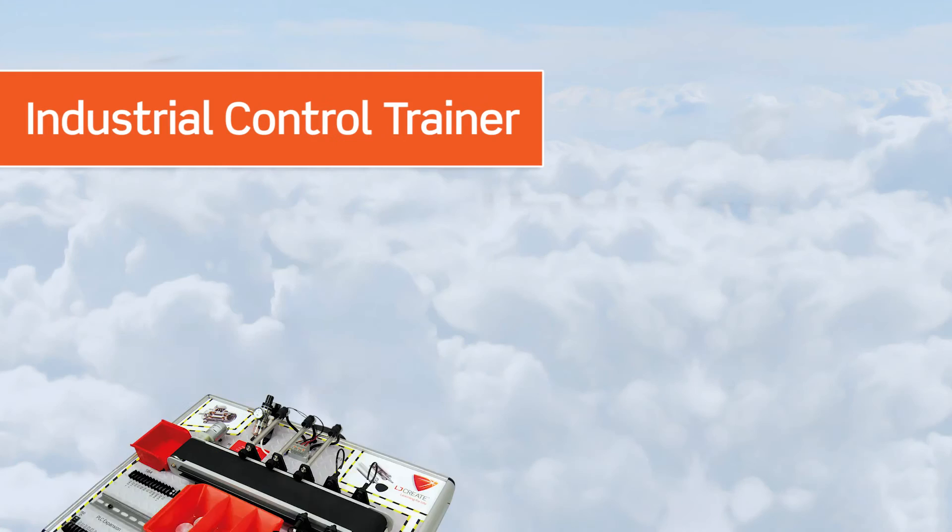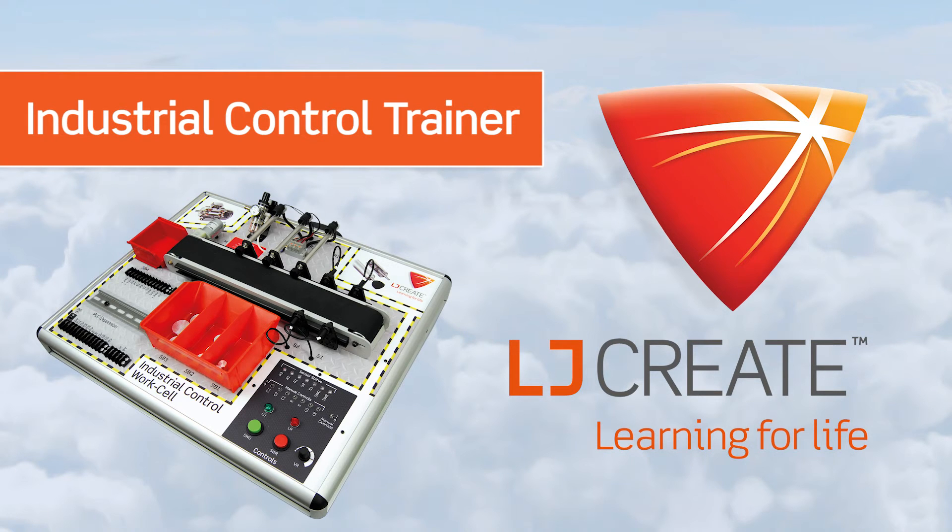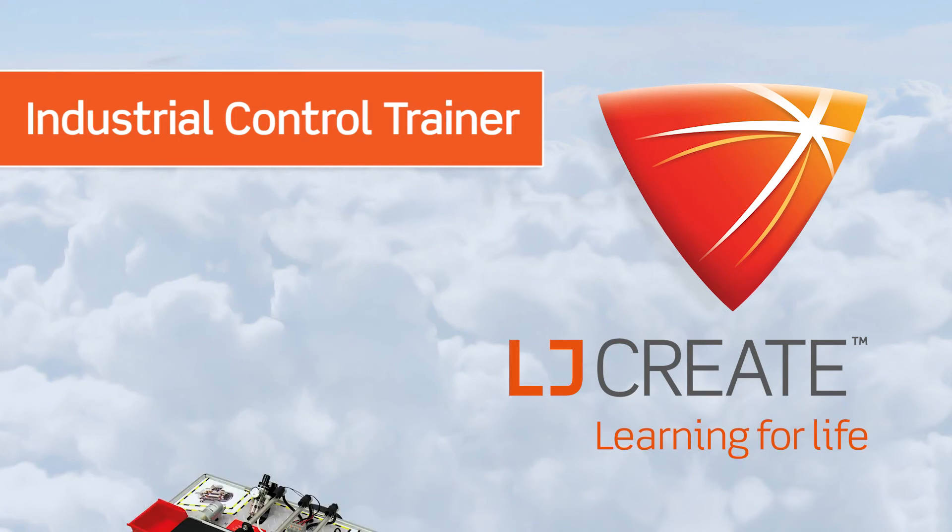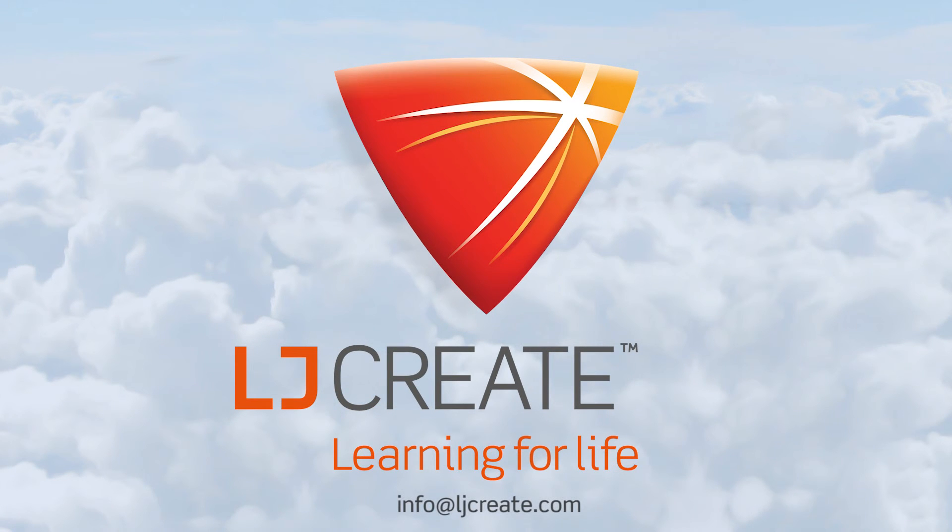Our aim is to provide you with a curriculum package that provides everything you need out of the box to start teaching programmable logic controllers. Contact us today to get ready to start teaching your program.